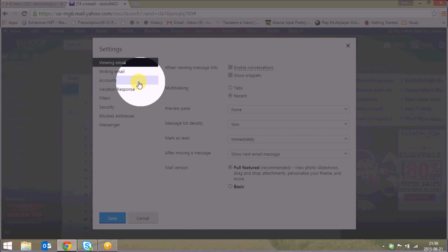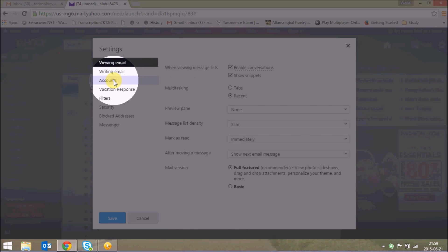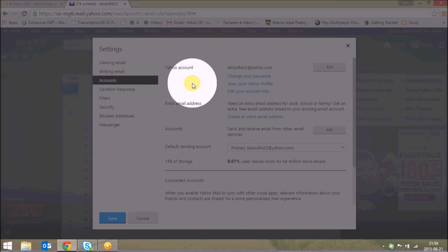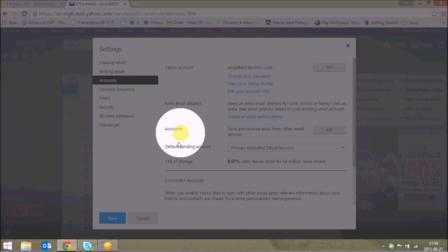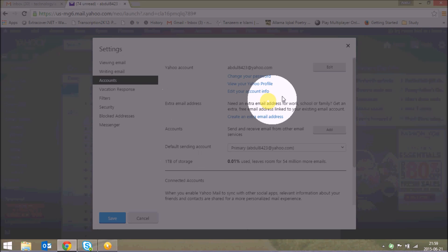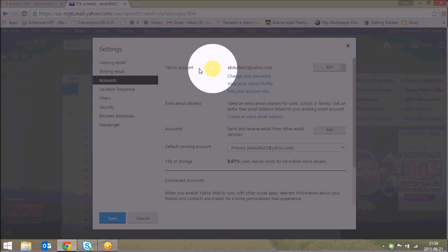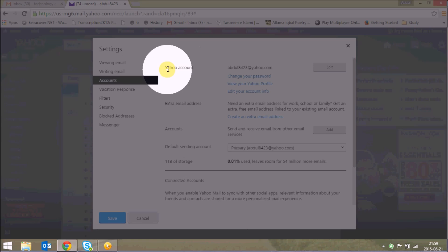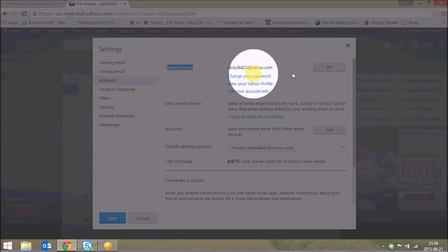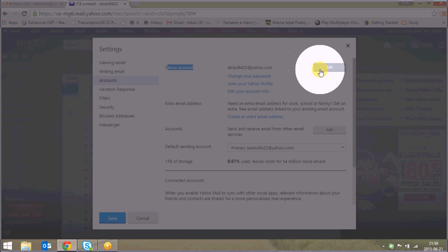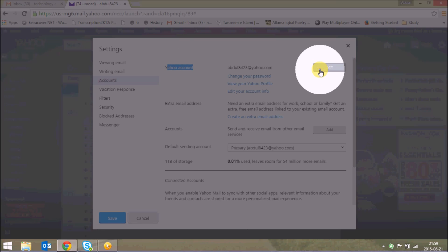Now here you need to select Accounts, and inside Accounts just click on Edit. In front of your Yahoo account you'll find an Edit button — just click on Edit.